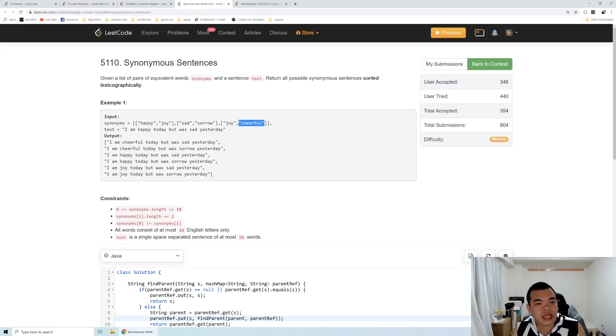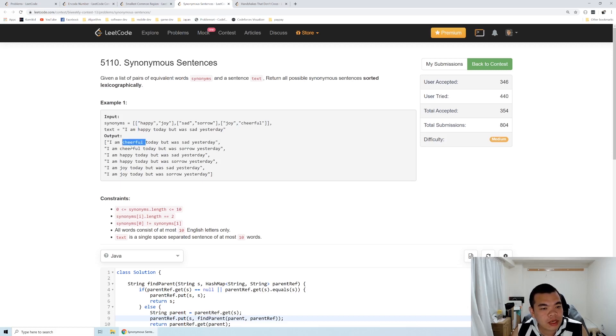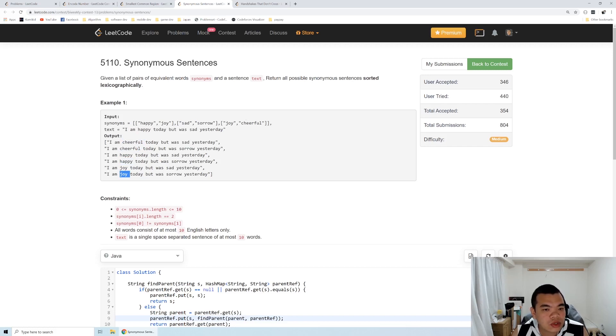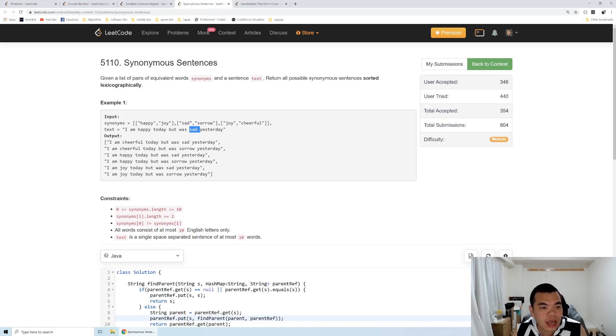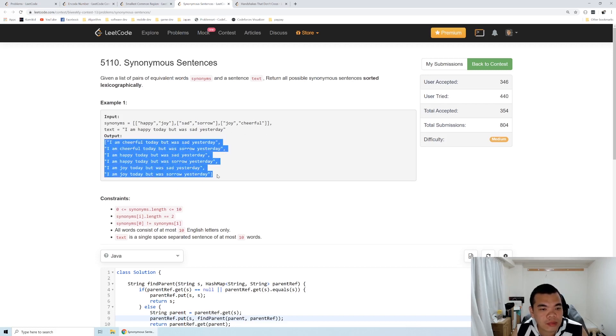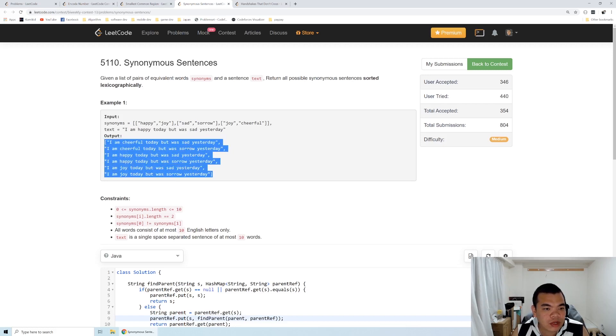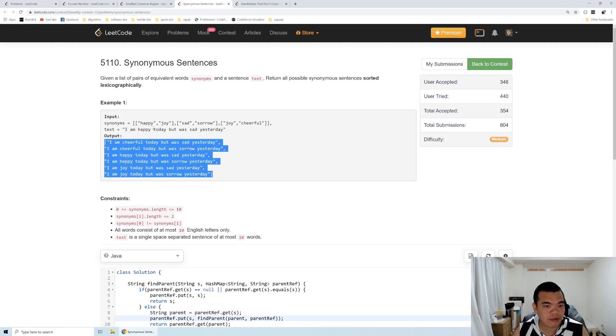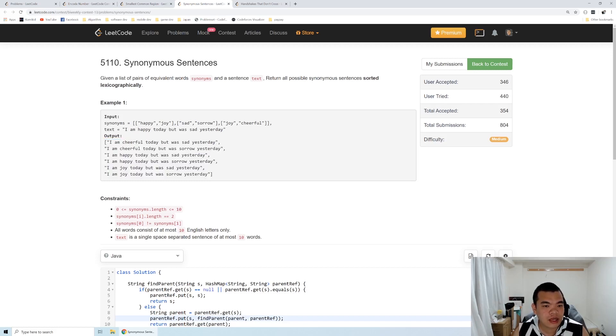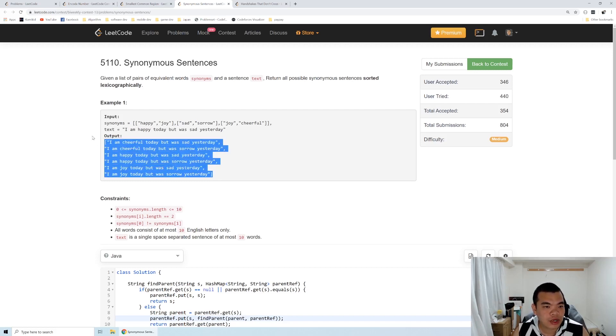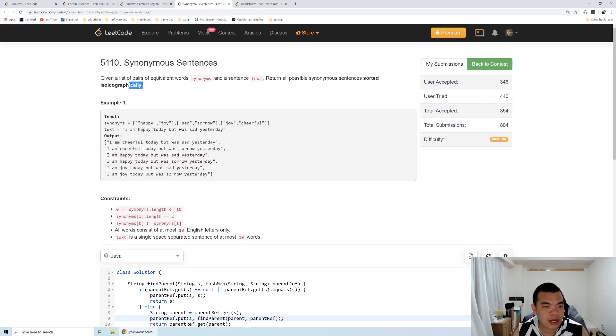So the text contains 'happy,' which we need to replace with cheerful, happy, and joy because these are all synonyms. Similarly, 'sad' needs to be replaced by sad and sorrow. We need to generate all permutations of the words for the synonyms of happy and sad, then output them in lexicographical order.